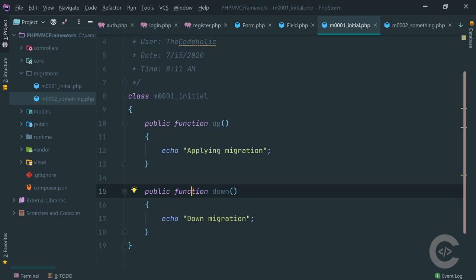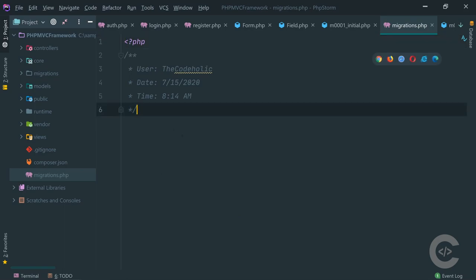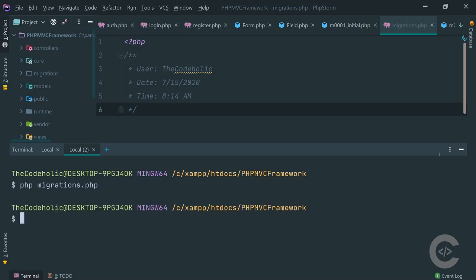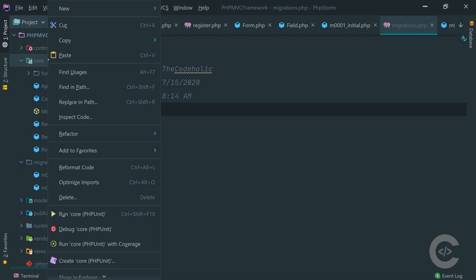Next I want to create a script that will read the files inside the migrations folder and execute them in order. For this I'm going to create a 'migrations.php' file in the main project folder. This will be executed via the command line with 'php migrations.php' - it will go through the files inside the migrations folder and execute them one by one. But we first need a database connection.